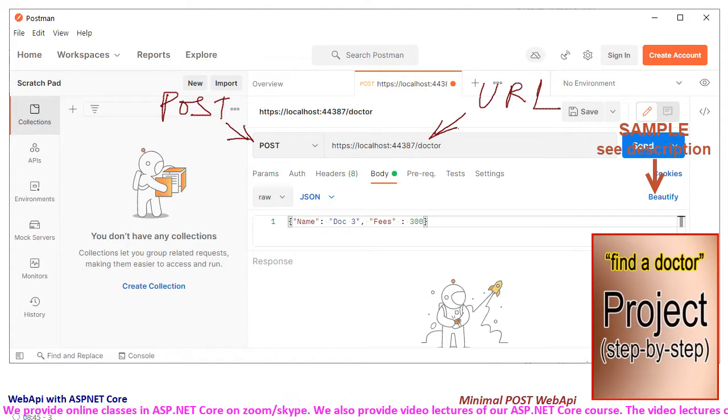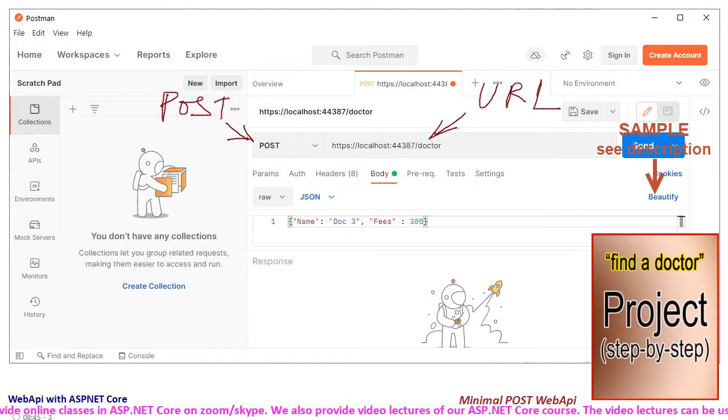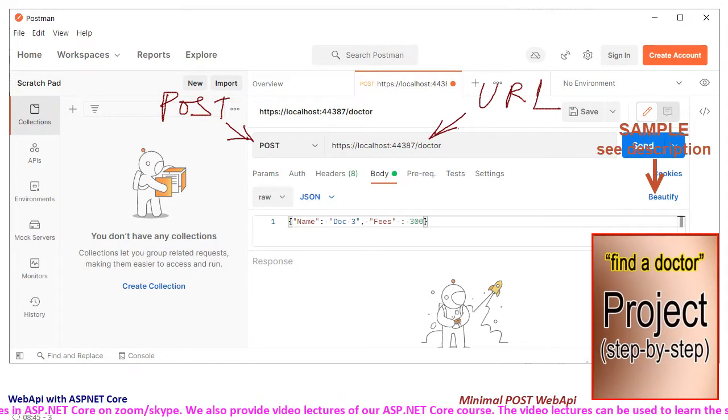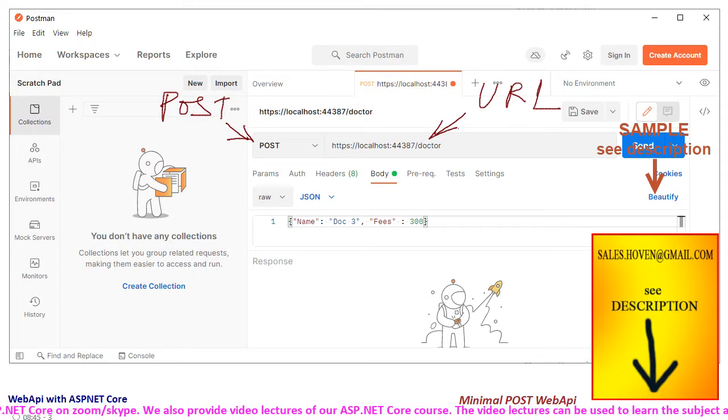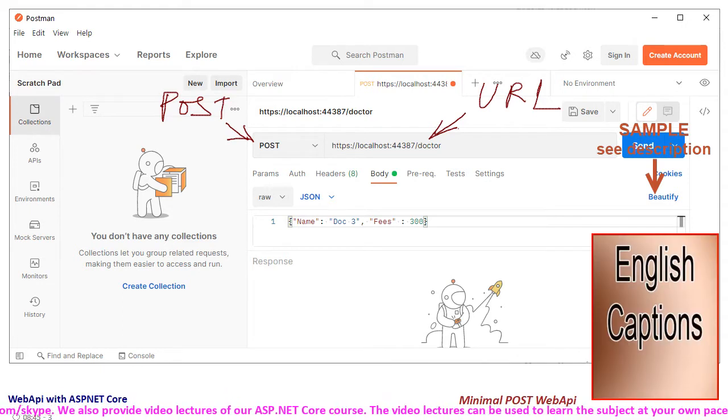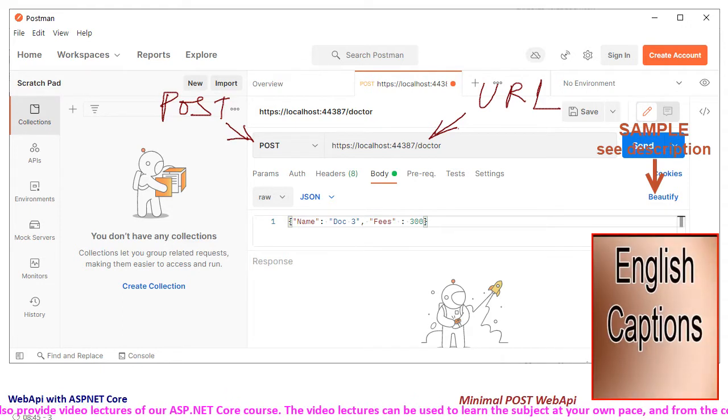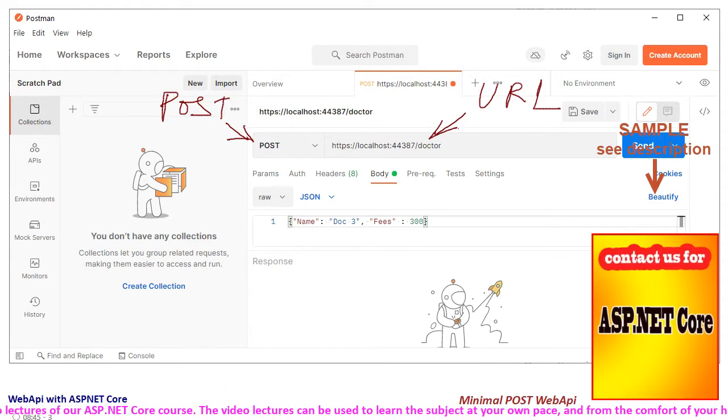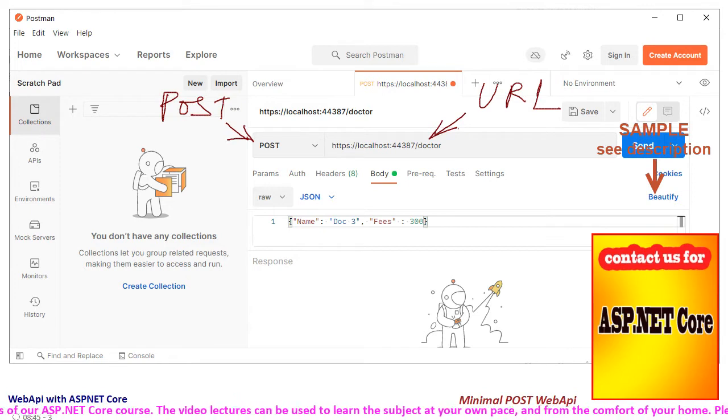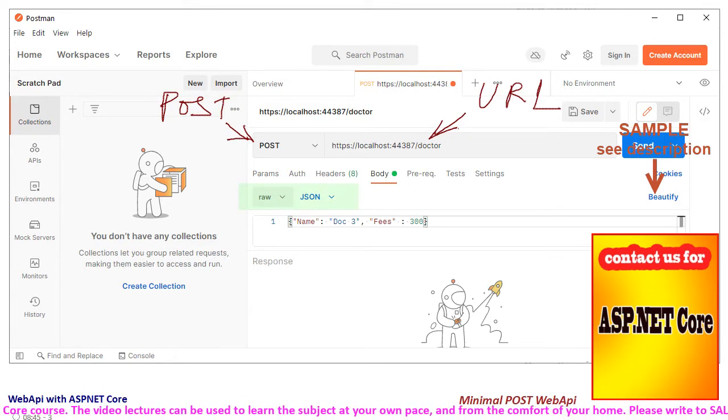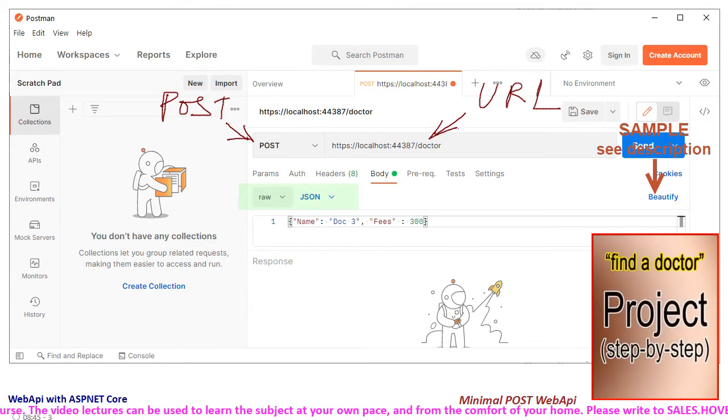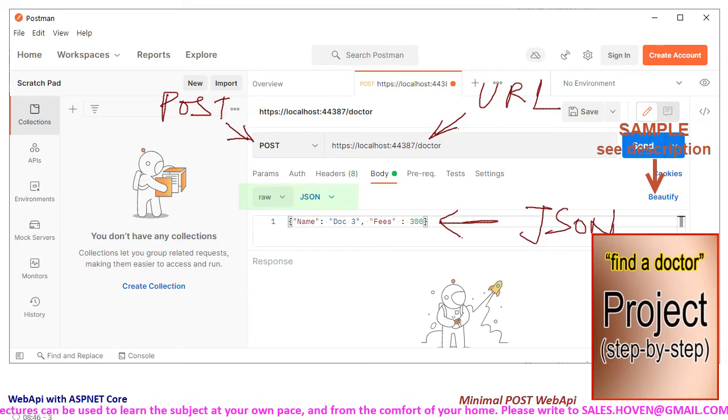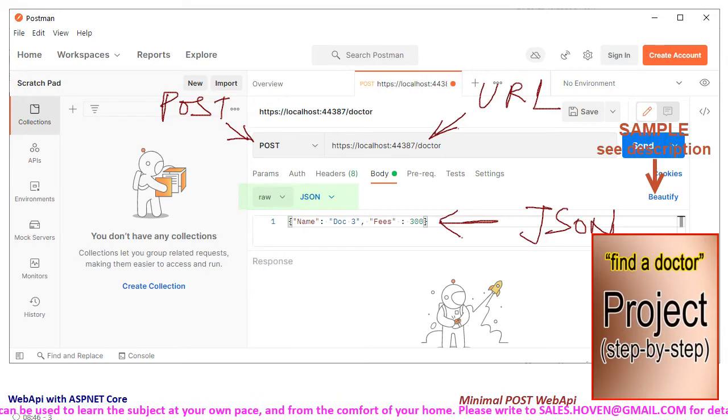Type the URL as /doctor. The mode of data exchange in minimal web API is through JSON strings, so the data to post must be a JSON string. Select body, then select JSON format, and after that type the JSON for the new record.